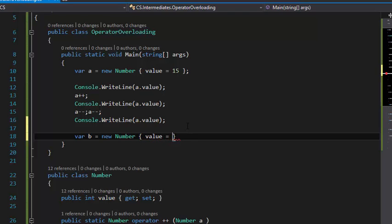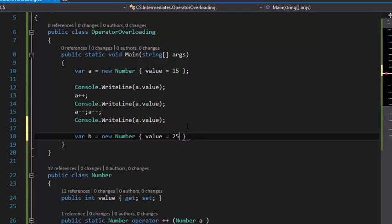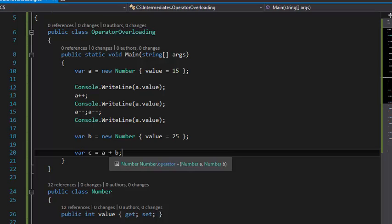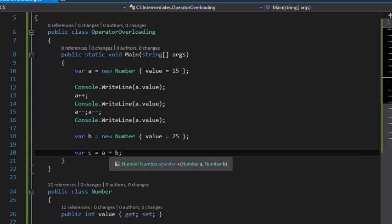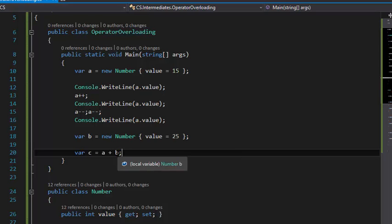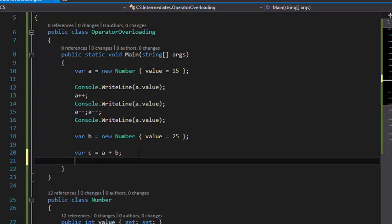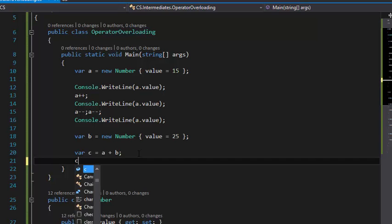I'm going to create var b = new Number { value = 25 }, and then I'm going to create a new number: var c = a + b. If you hover your mouse over this plus sign, you can see this operator is Number.operator+, which is requiring Number a and Number b as arguments.